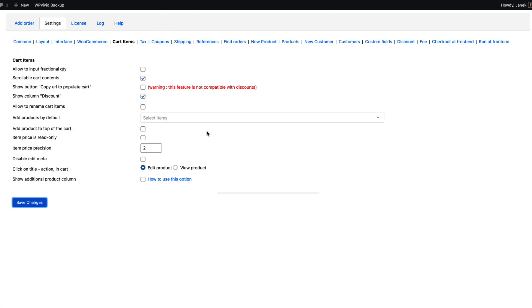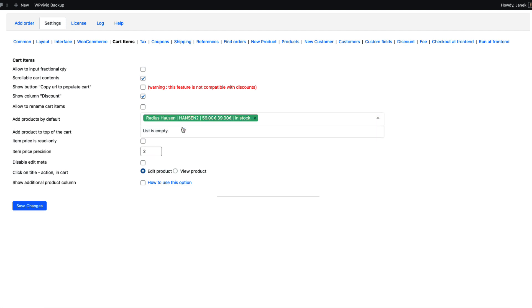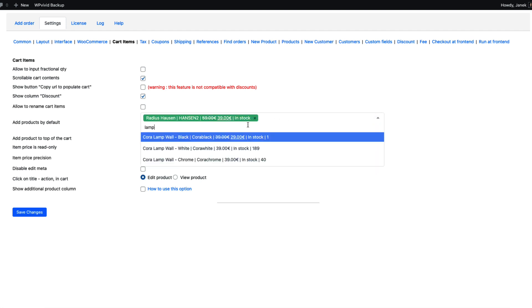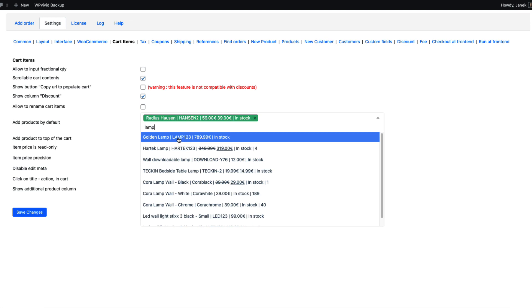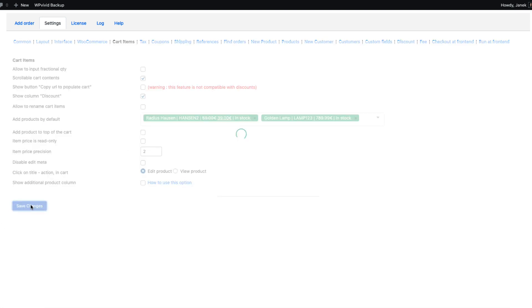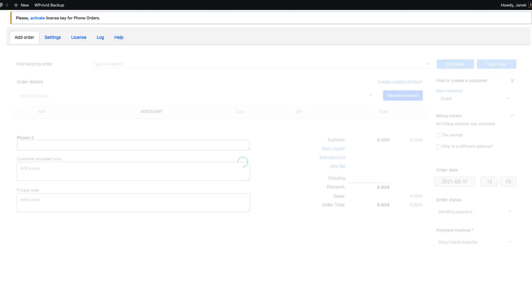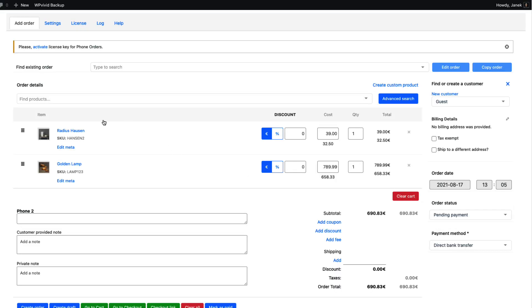If most of the order contains some kind of specific product, then you can set the default products here. For example, I'm going to add this product and this product here. Now we want to save it and open up the phone orders. As you see, these two products are already added to the cart.